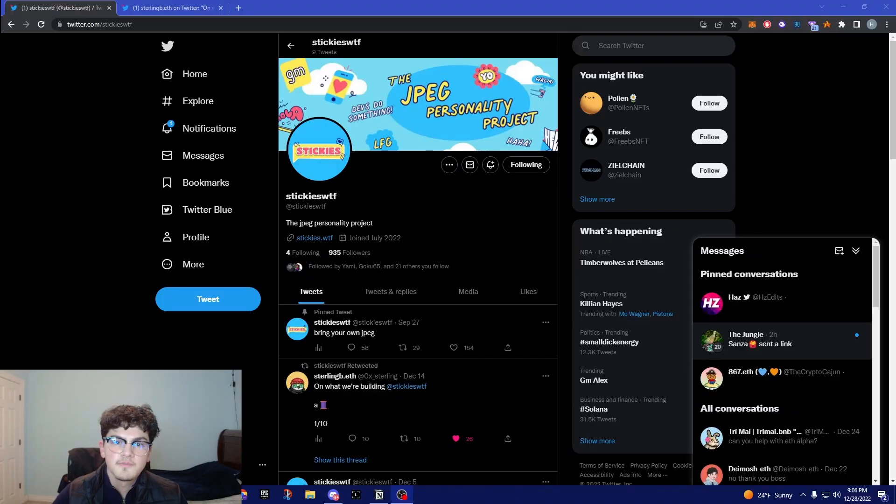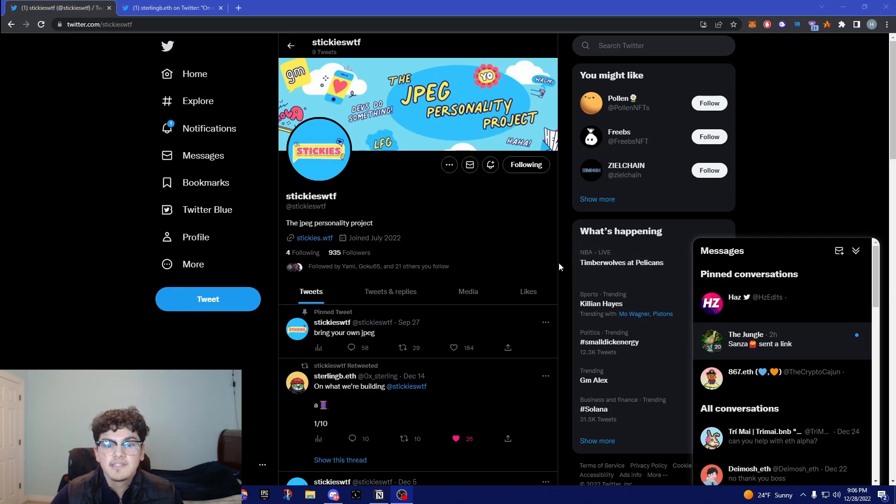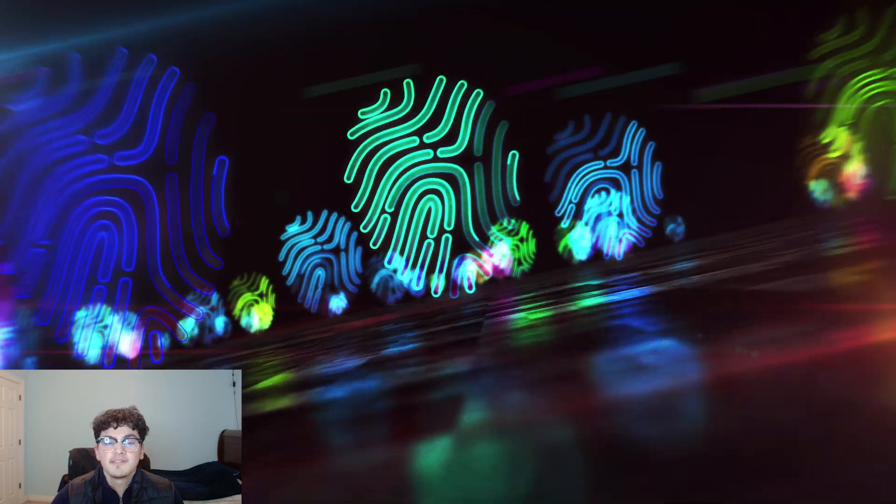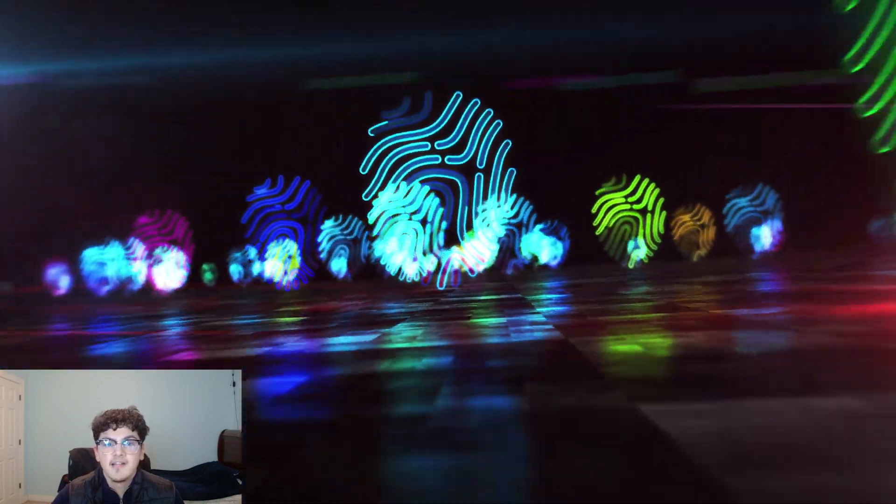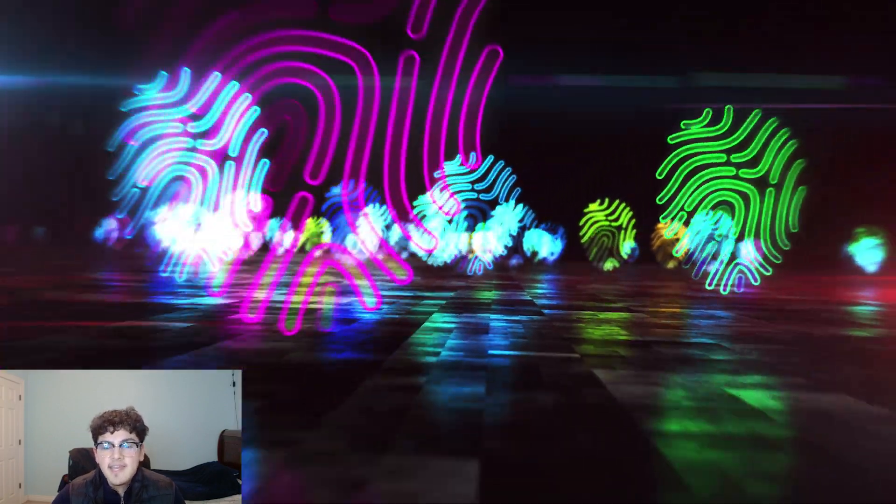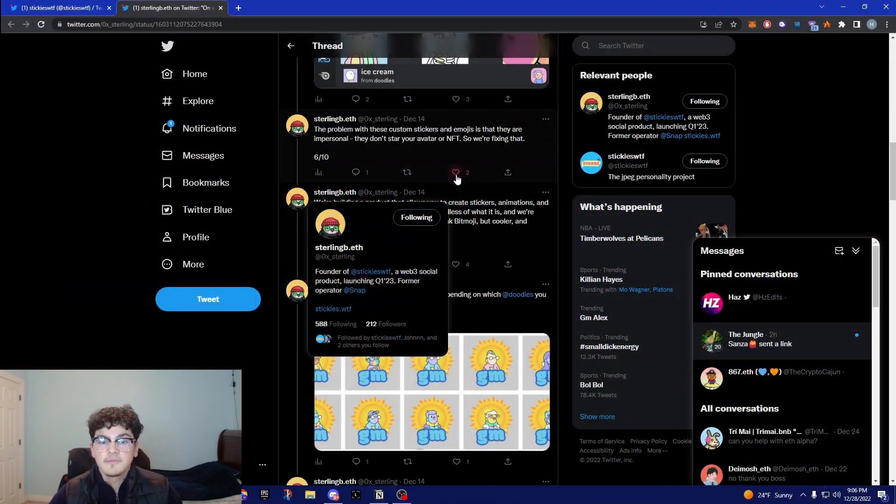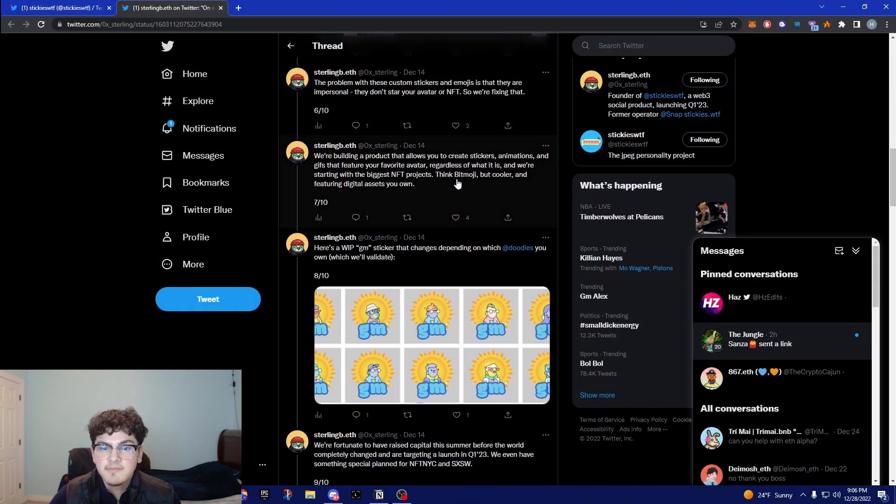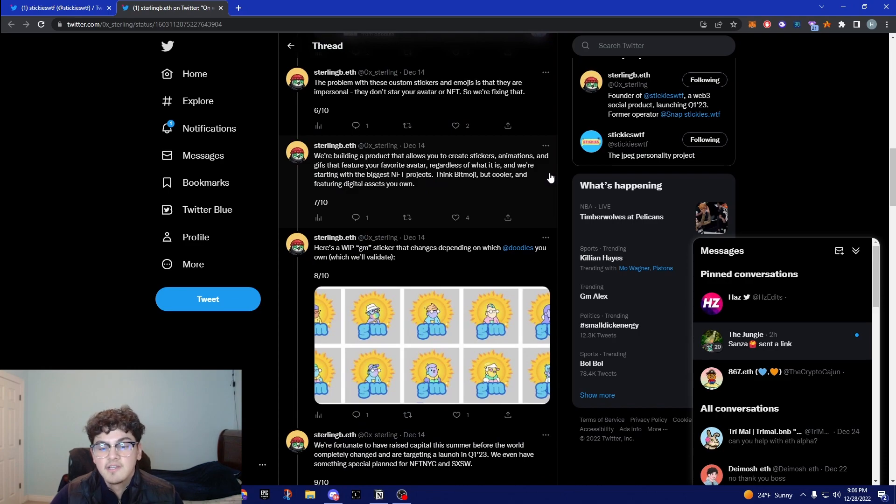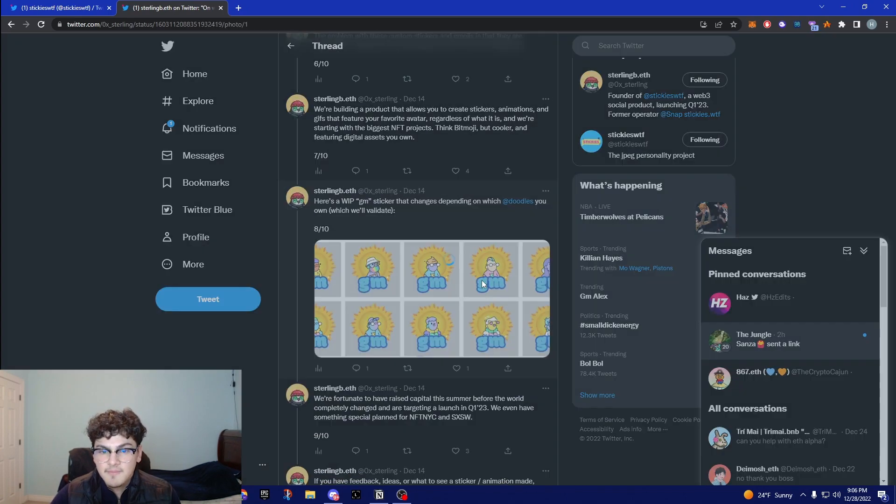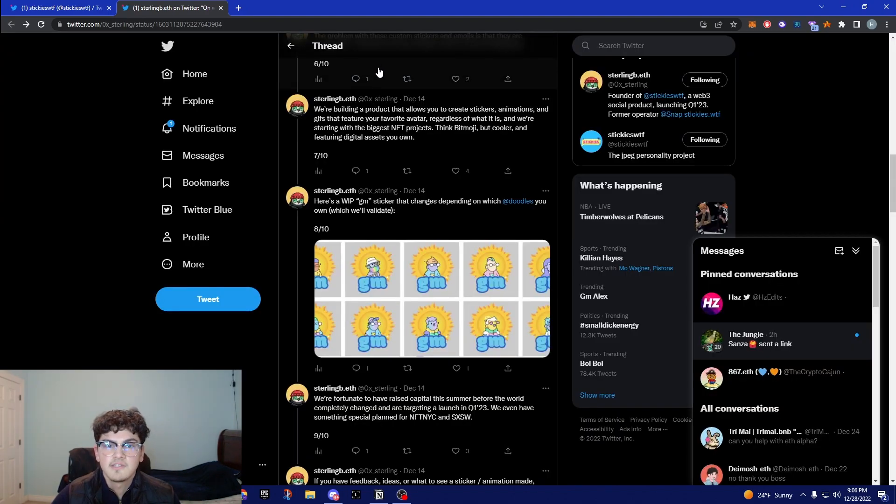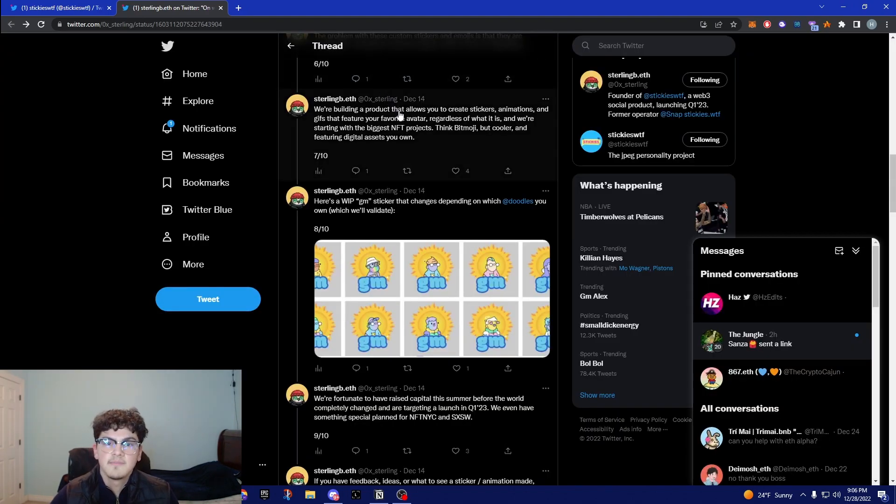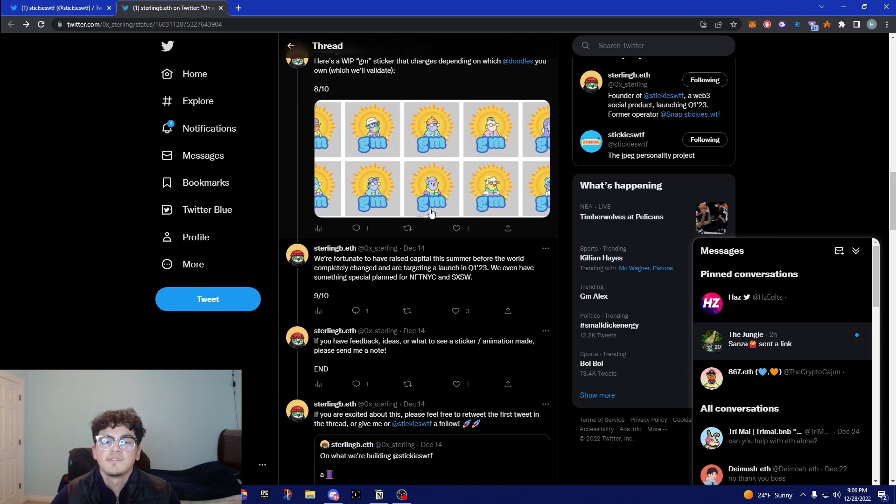The first project I want to be going into is Stickies and this is going to be a meme project. The founder said he wants to identify digital identity and he also made a thread I'll link in the description, but he mentioned that we are building a product that allows you to create stickers, animations and gifs that feature your favorite avatar. For example, like right here everyone knows in each Discord channel you could see the emojis that they made and you could just spam all that, so he basically wants to do that with Stickies.